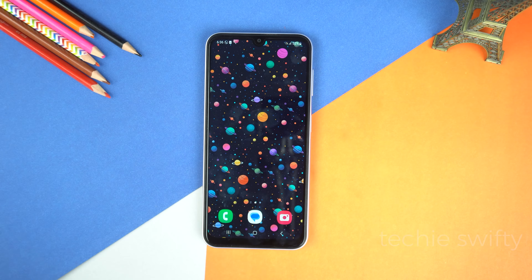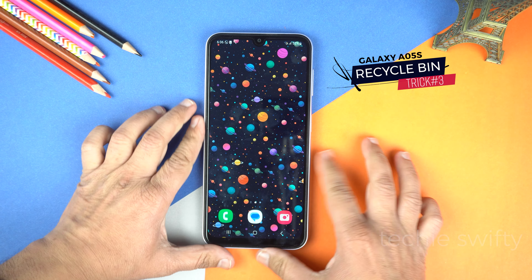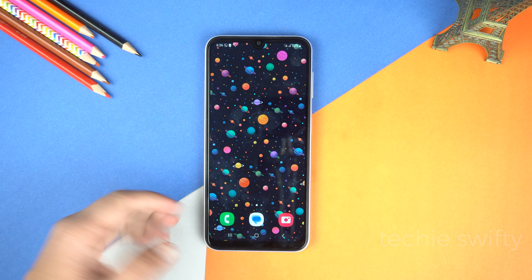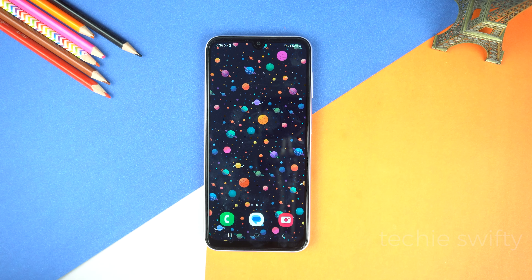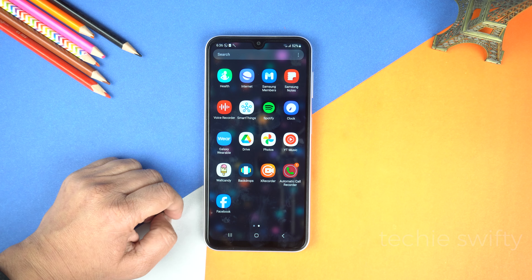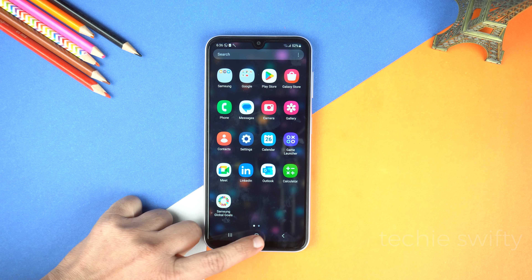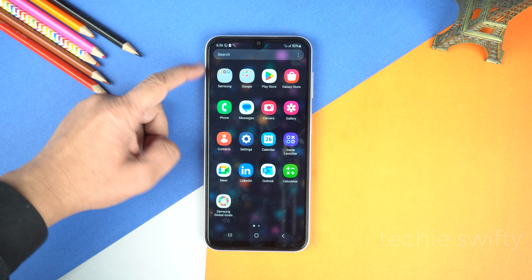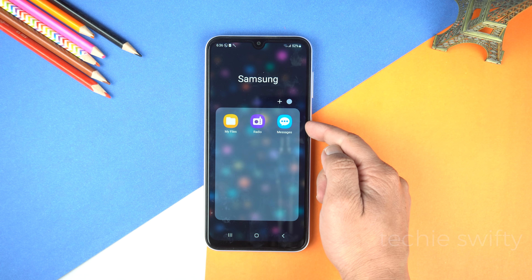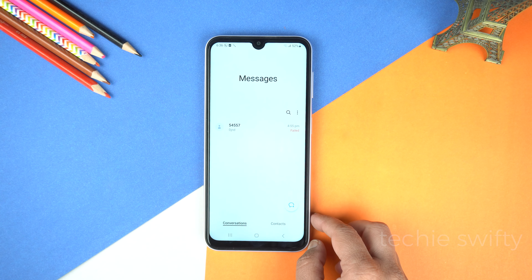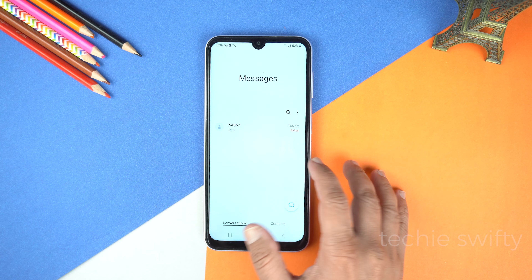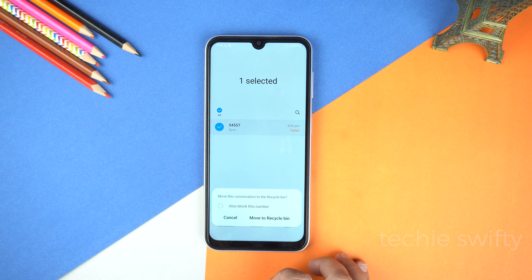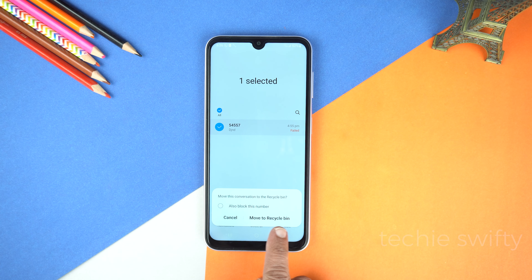The third hidden feature is that you can recycle your accidentally deleted messages on the Galaxy A05s. For that, make sure you are using Samsung Messages instead of Google and make Samsung Messages your default messaging application. In the app screen go to the Samsung folder and here go to messages. And suppose I am going to delete this conversation — I will delete it.